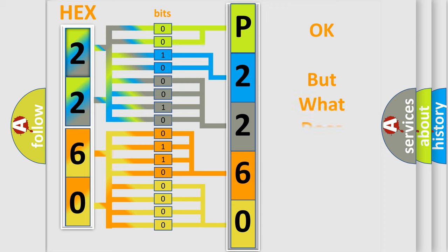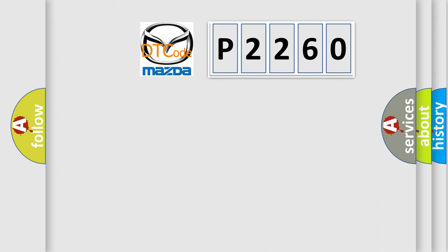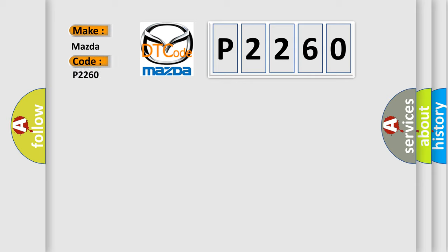The number itself does not make sense to us if we cannot assign information about what it actually expresses. So, what does the diagnostic trouble code P2260 interpret specifically for Mazda car manufacturers?